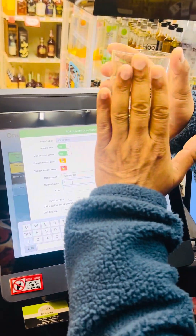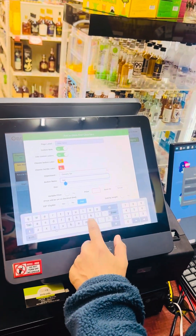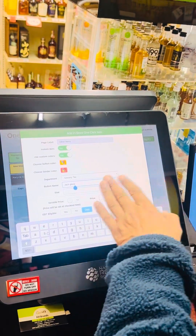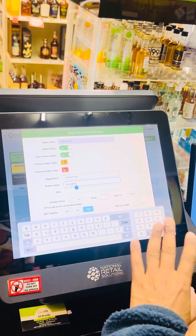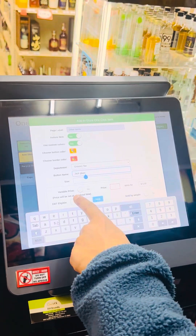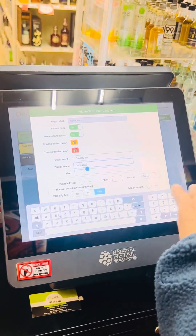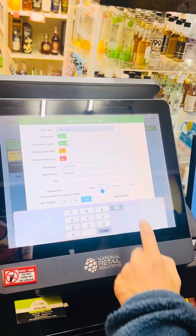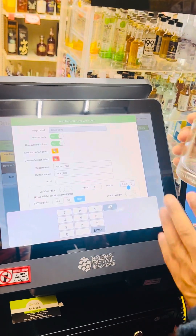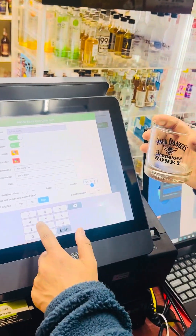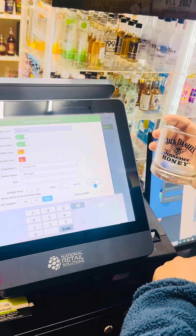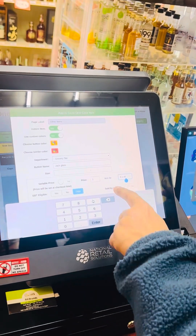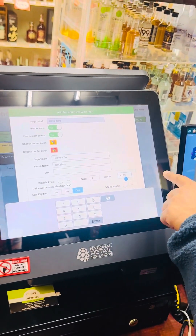This is a taxable item, so I will put it under the grocery tax department. For the button name, I want to give the name 'Jack Glass.' If you have a size, put a size. For variable price — if you put yes, that means every time this item can have a different price. I want to sell this one for $1.99, so I put $1.99.